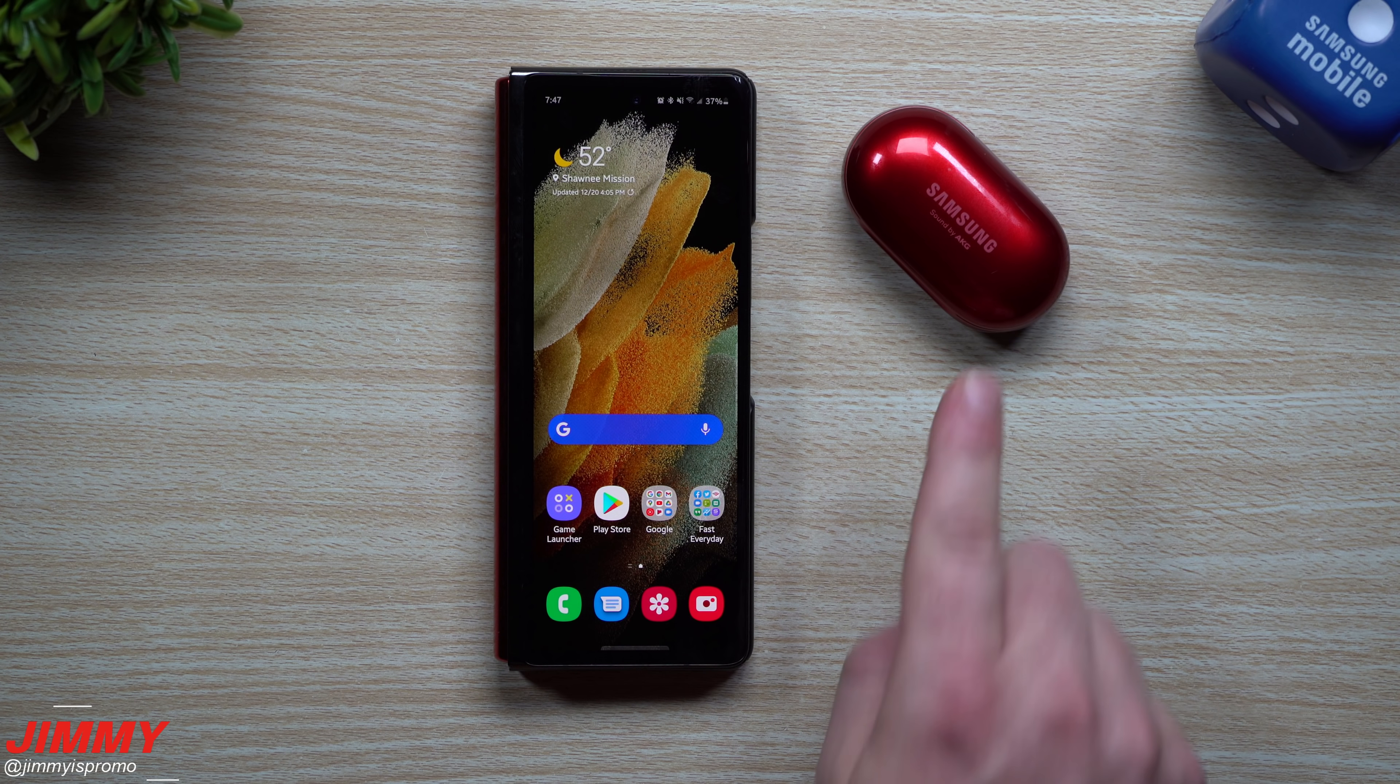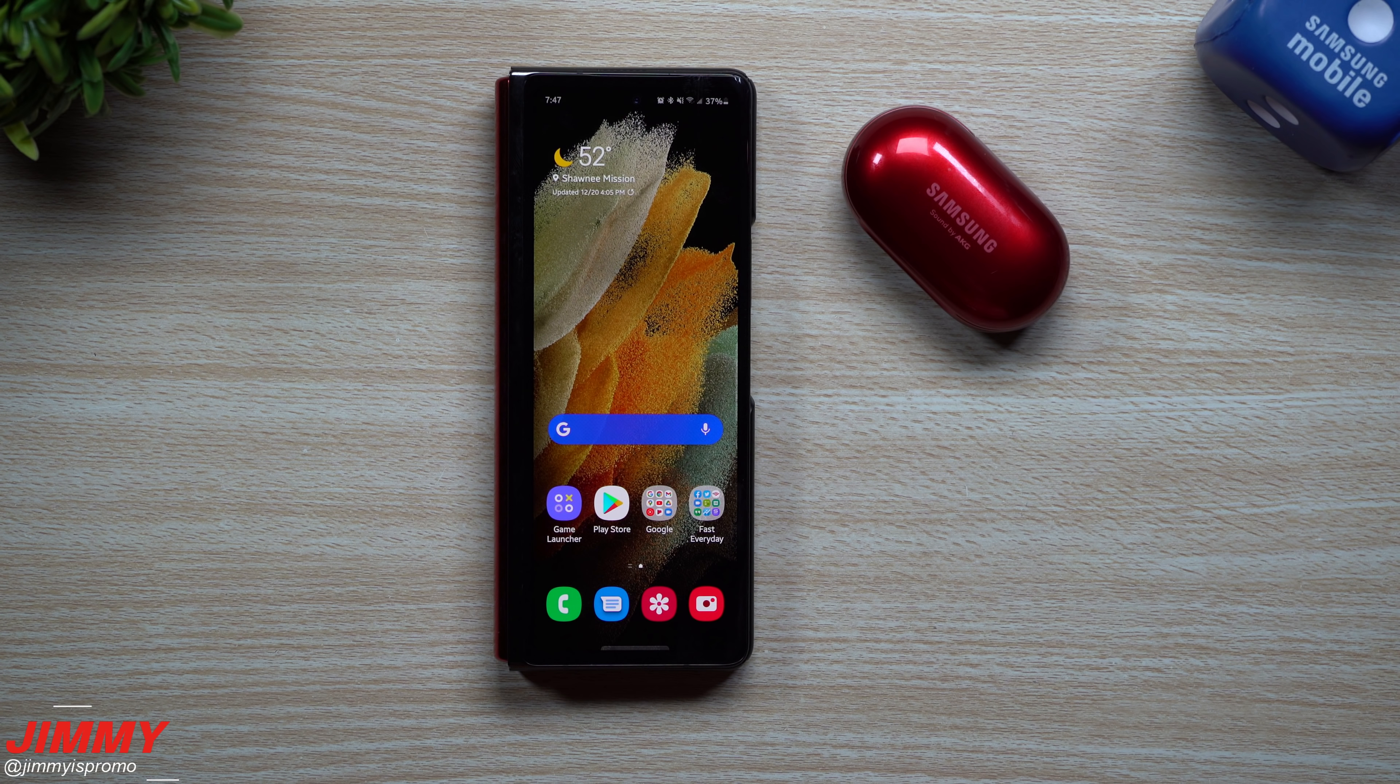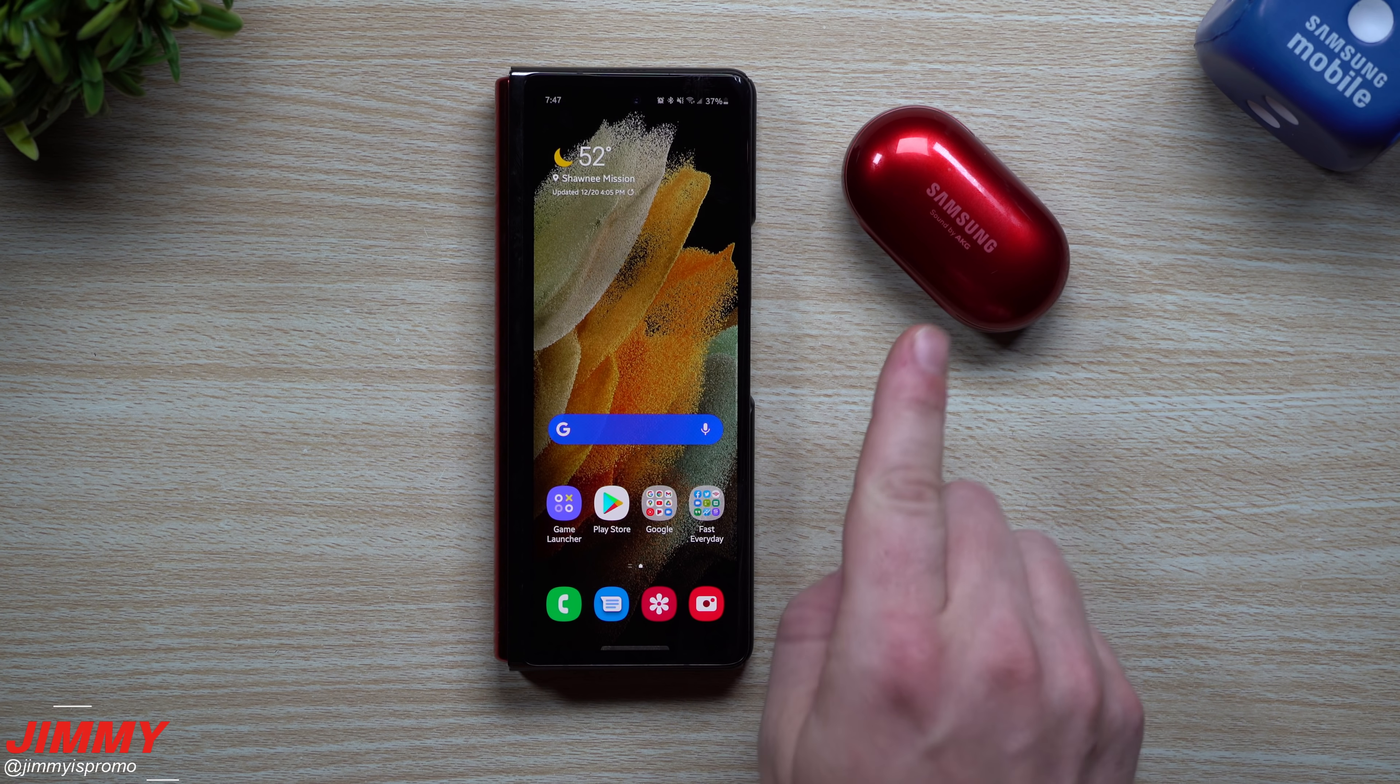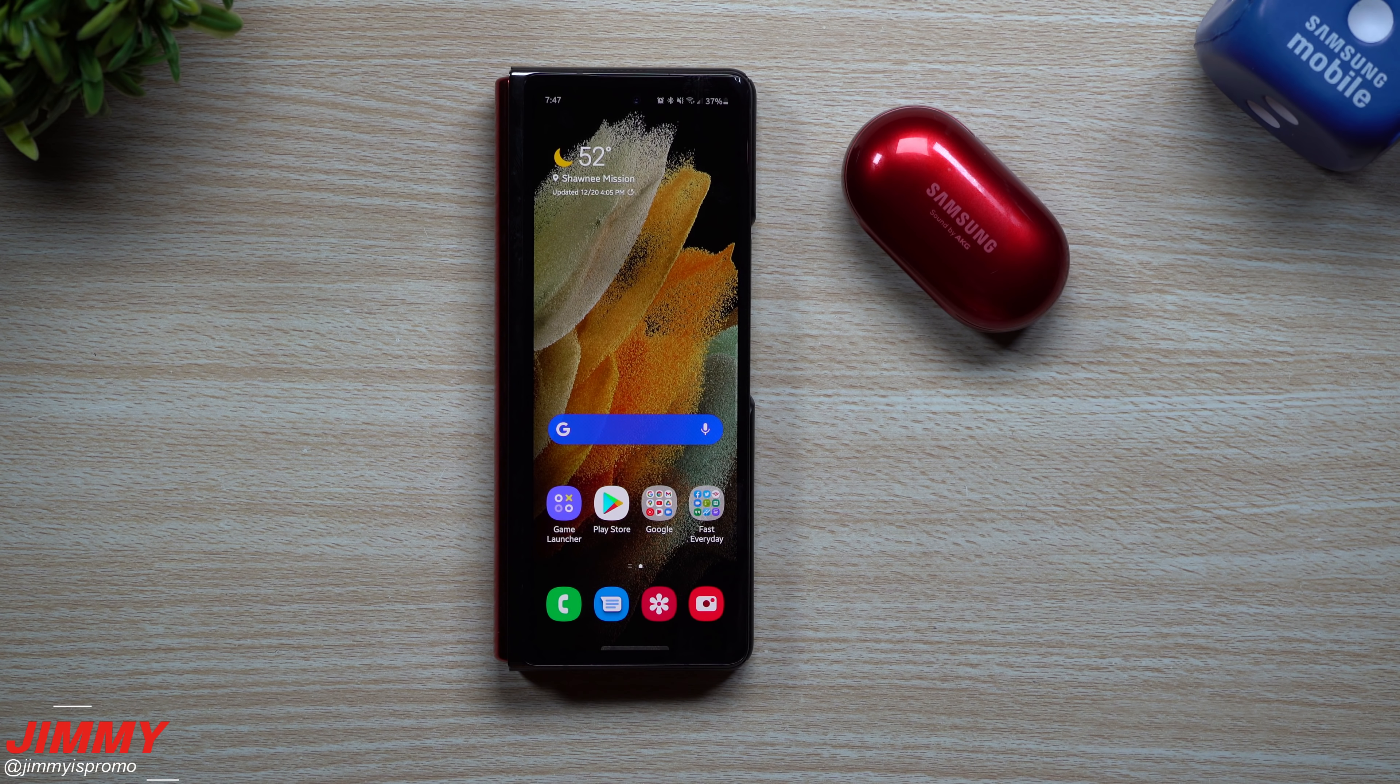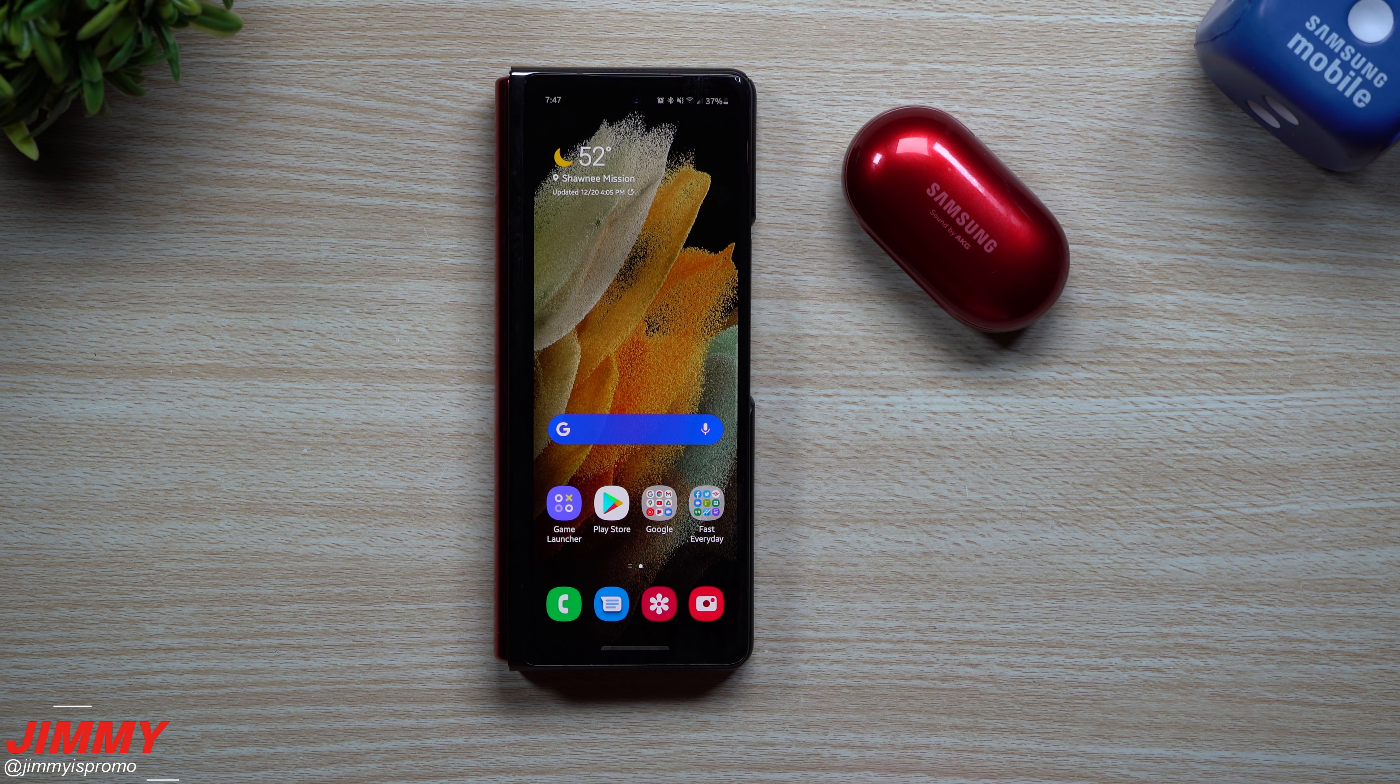Hey everybody, welcome back to Jimmy's Promo and today is December 20th and it looks like Samsung just recently pushed out a software update for the Galaxy Buds Plus in the last 48 to 72 hours.